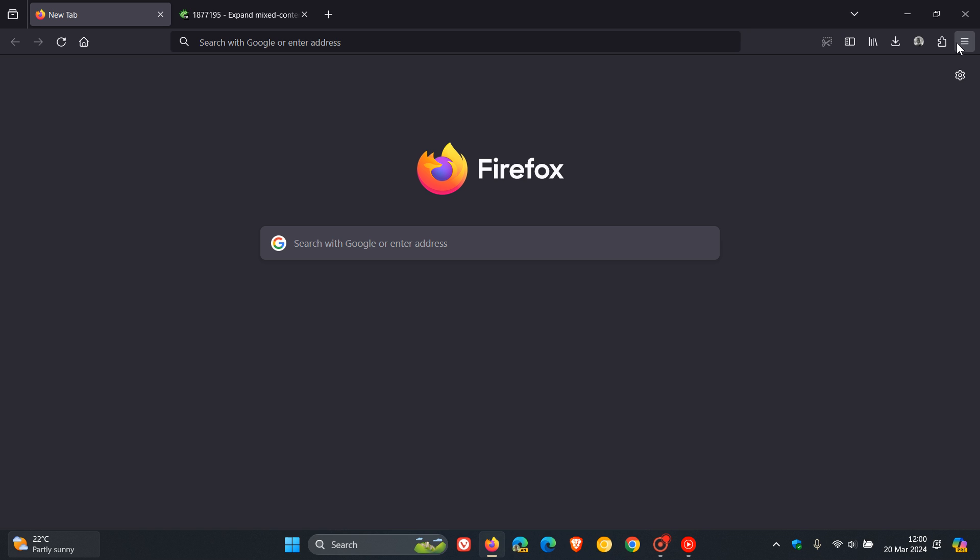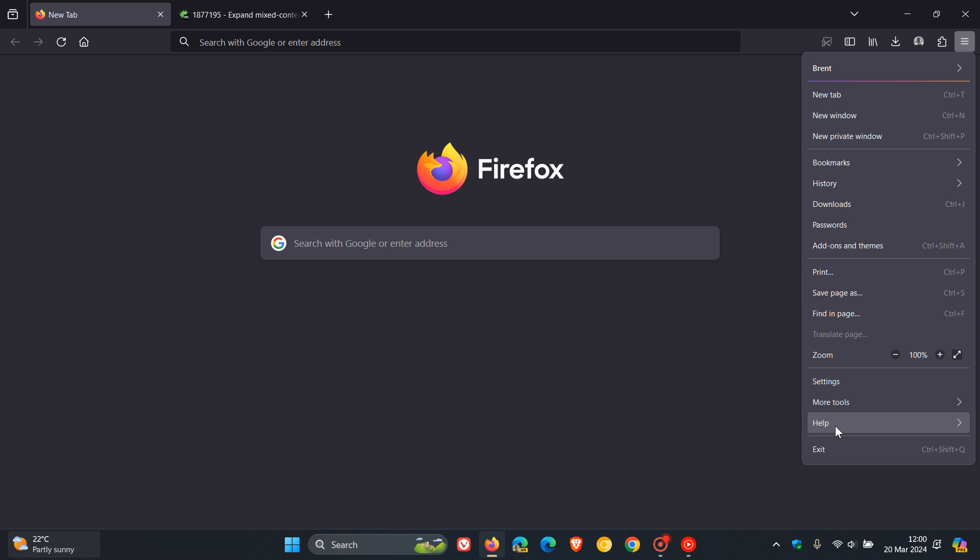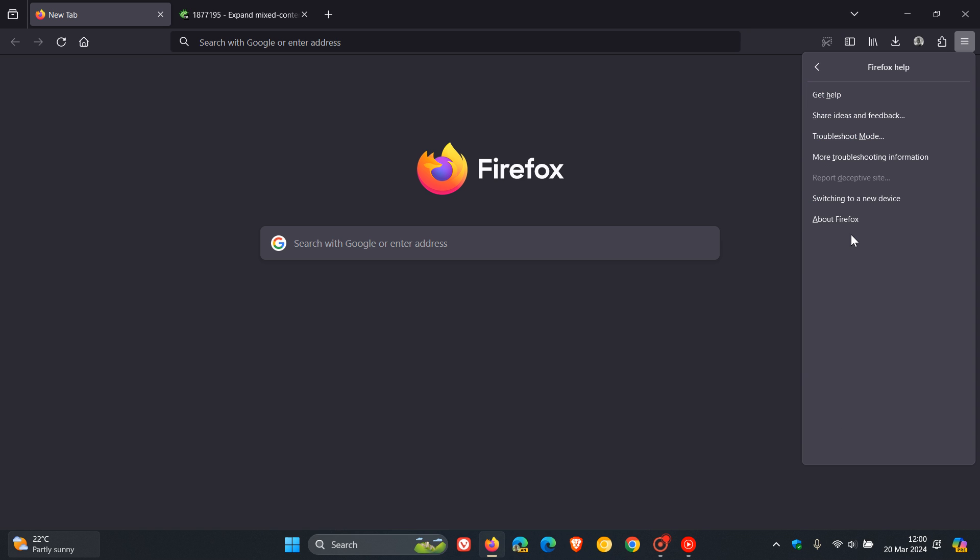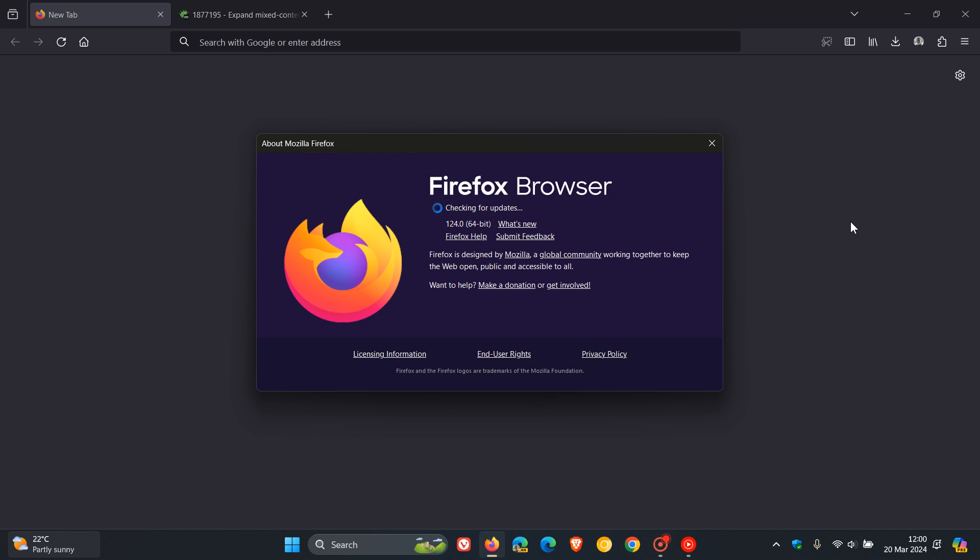Hi, Brentech here where tech is made simple. Mozilla have just rolled out Firefox version 124, which is the latest release. I posted on this and I'll leave that video in the end screen.